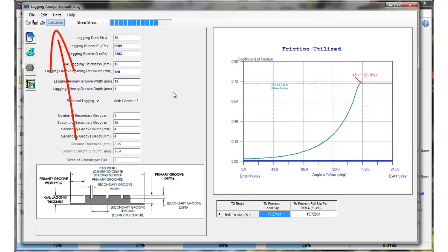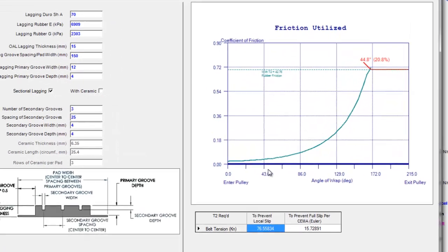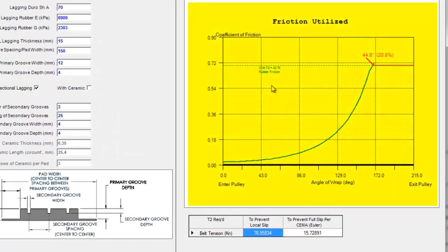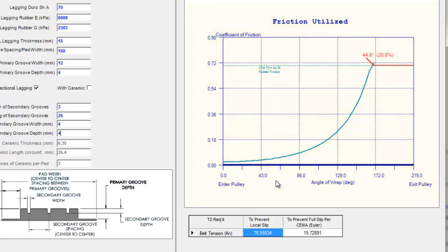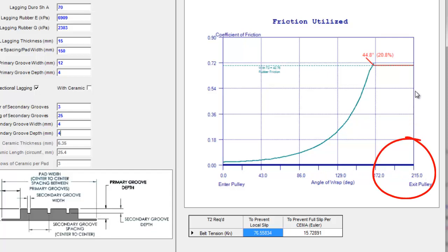There's a little FEA solver in the back that's calculating the stiffness of this configuration of lagging. If we look over here the results have been output and we have a graphic over here on the right. As the belt enters the pulley we have that on the zero degree wrap angle here is where the belt enters the pulley and it goes around the pulley until we exit the pulley at 215 degree wrap angle.